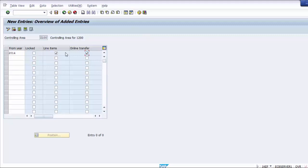We need to select Line Items and Online Transfer, then save the screen. Our configuration for Set Control Parameters for Actual Postings is complete.